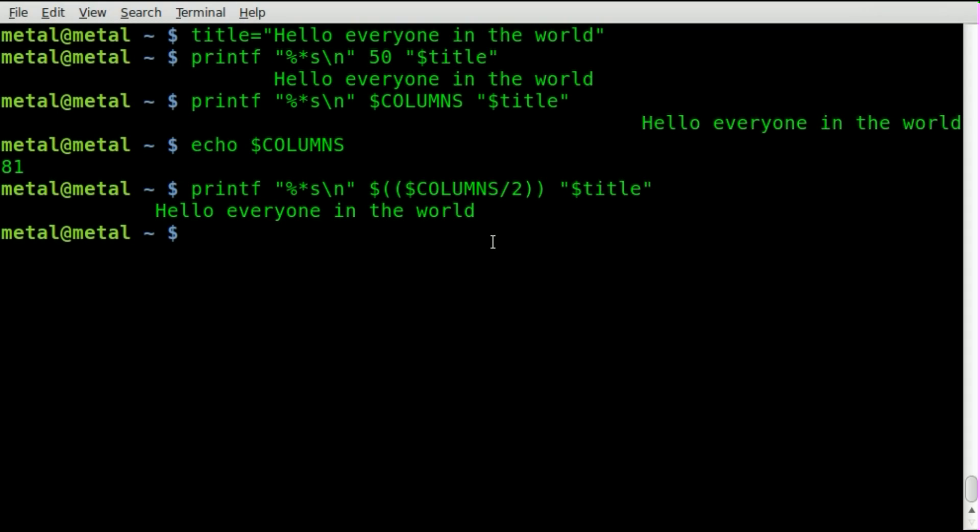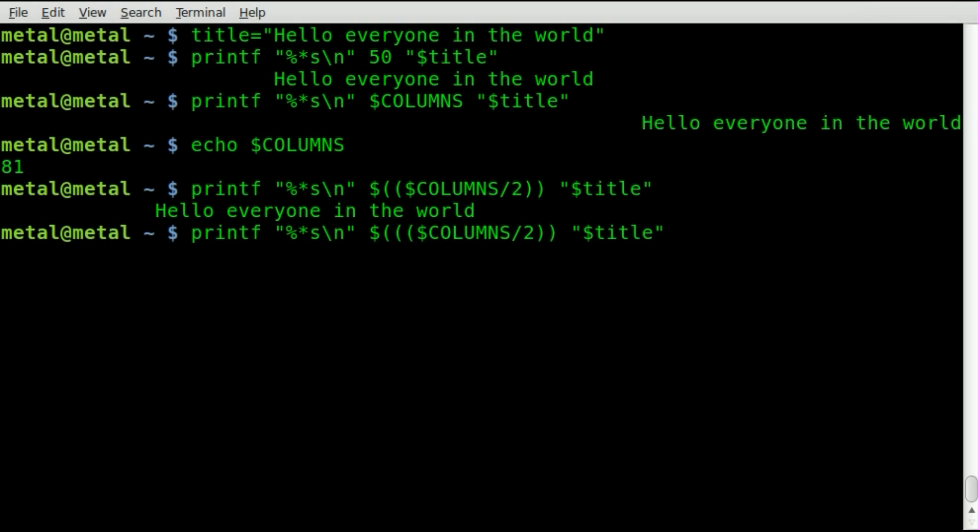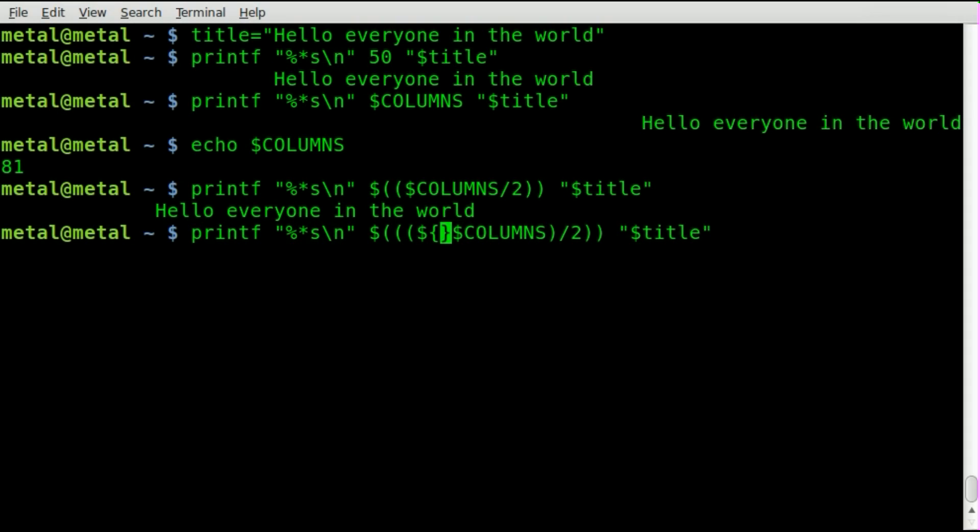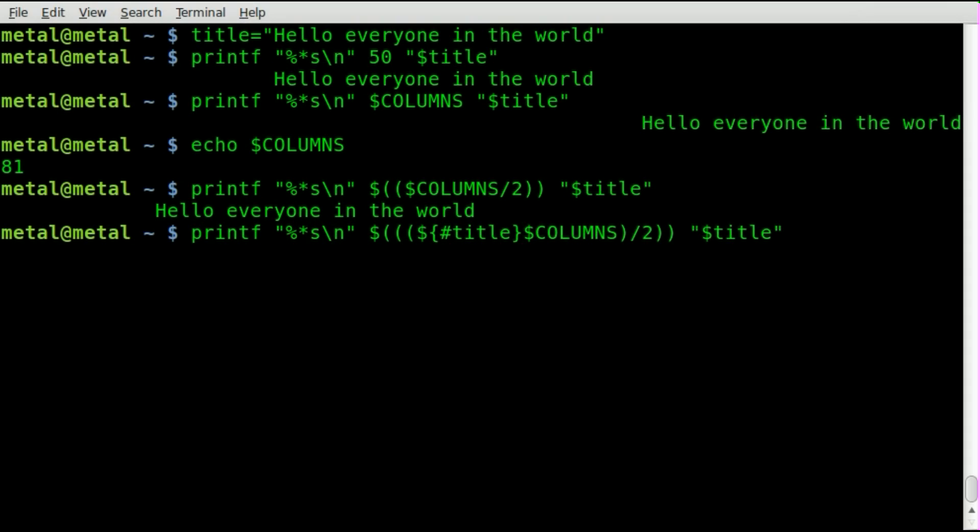So what we can do at this point is we can add another set of parentheses around columns here. And inside that set we can say dollar sign squiggly brackets. And inside squiggly brackets we'll say pound and the name of our variable which is title. And we'll add those two together.